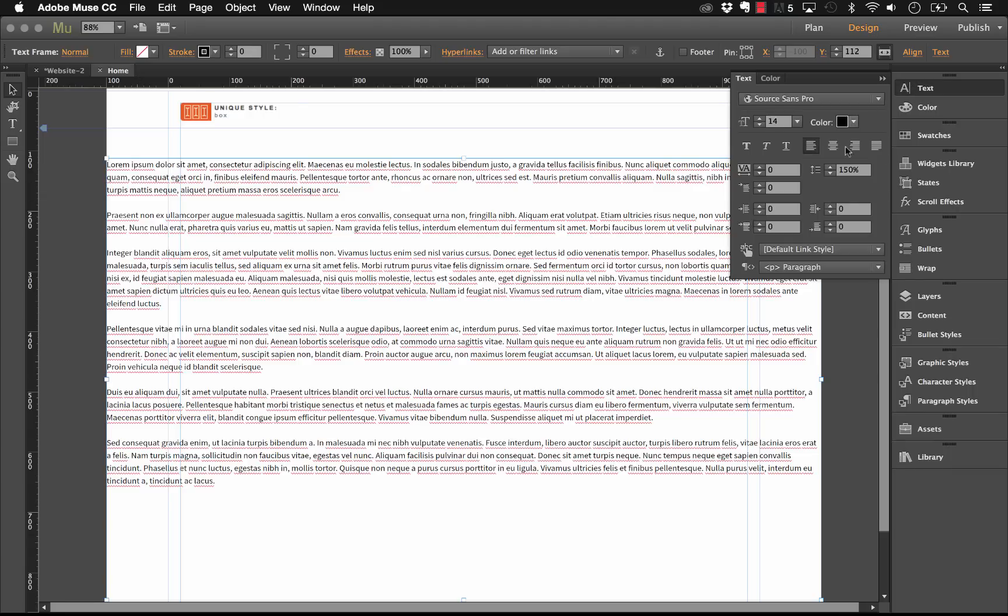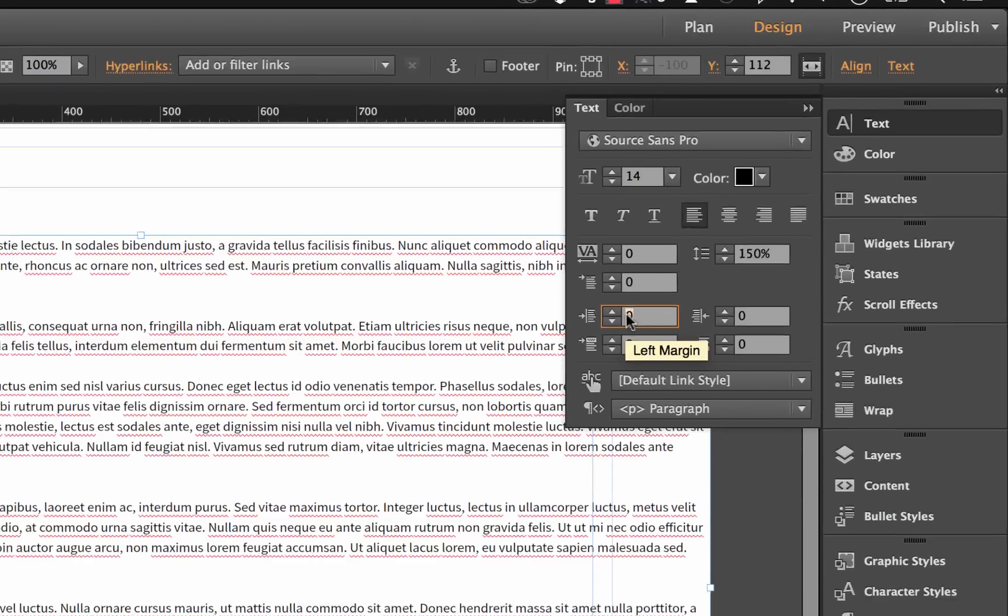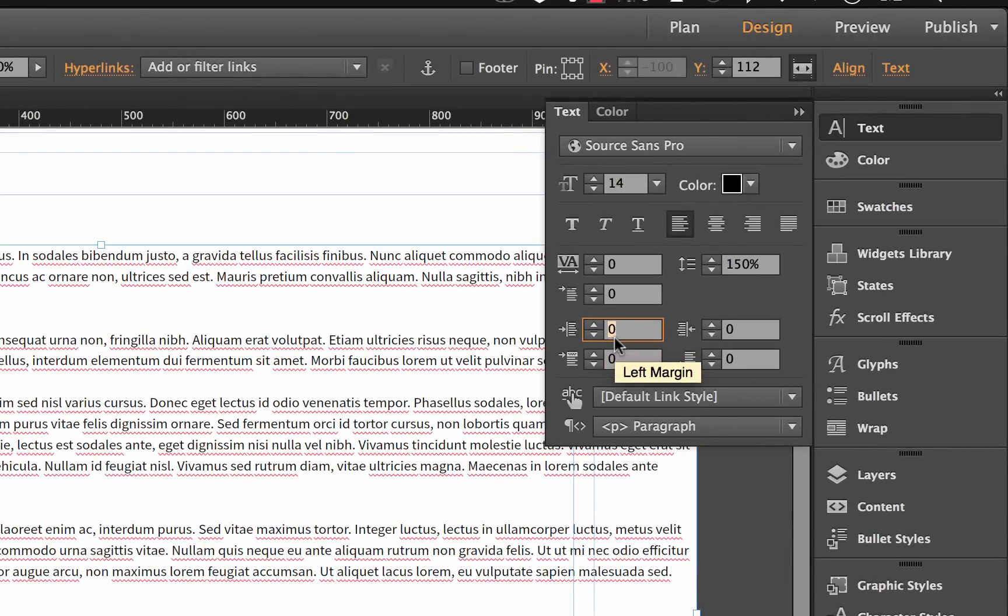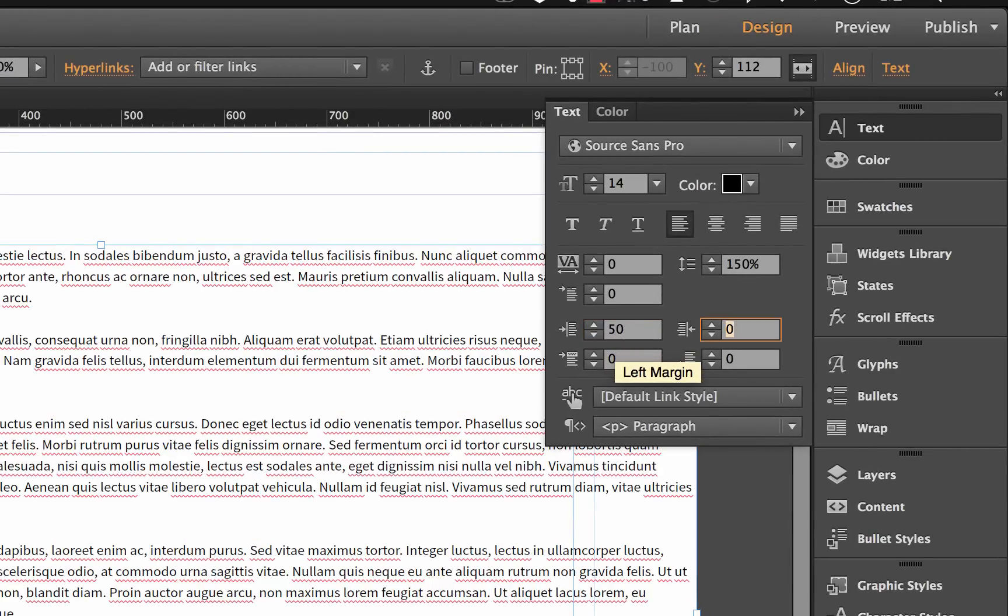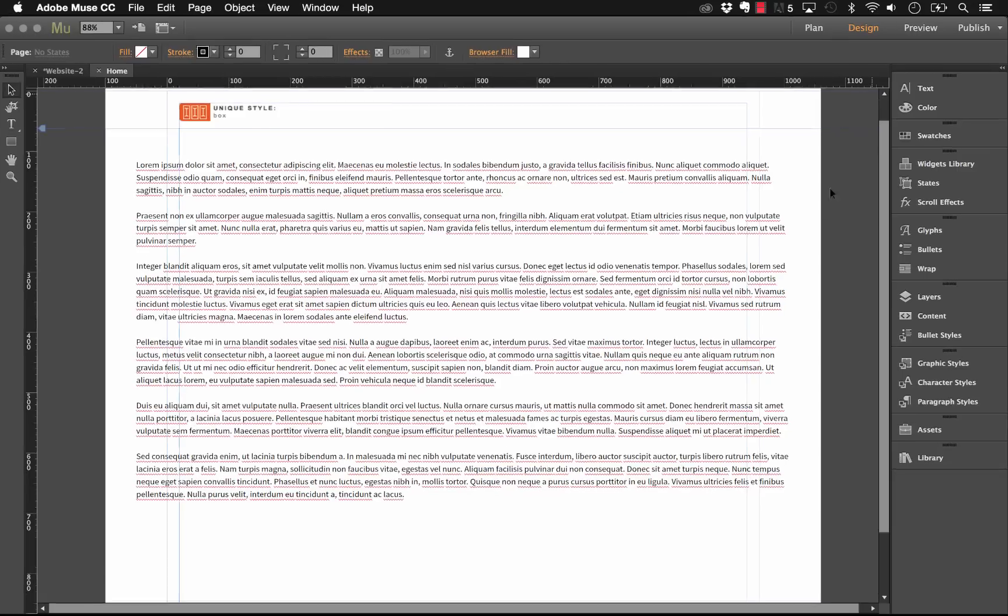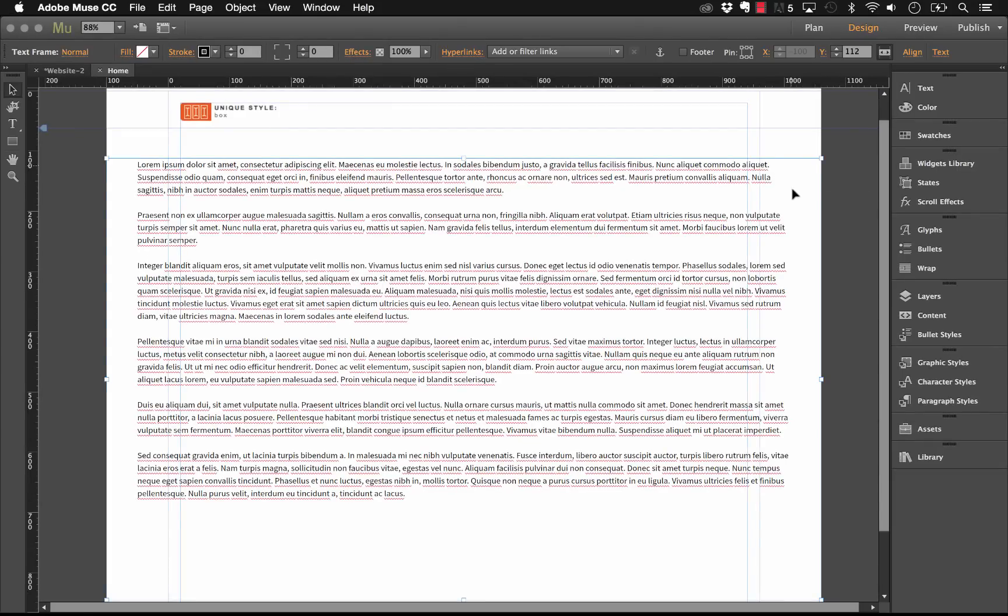So within our text options here, we can just adjust the left margin. Let's set that at say 50, and we can adjust the right margin as well, and I'll set that to 50. So now the text box has kind of an interior margin, and our text isn't really touching the left and right side the same way.